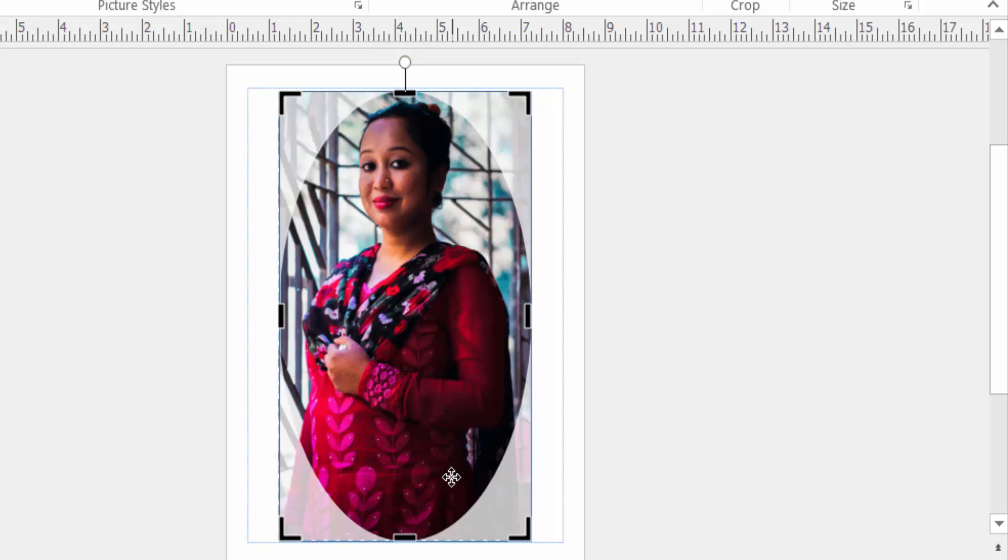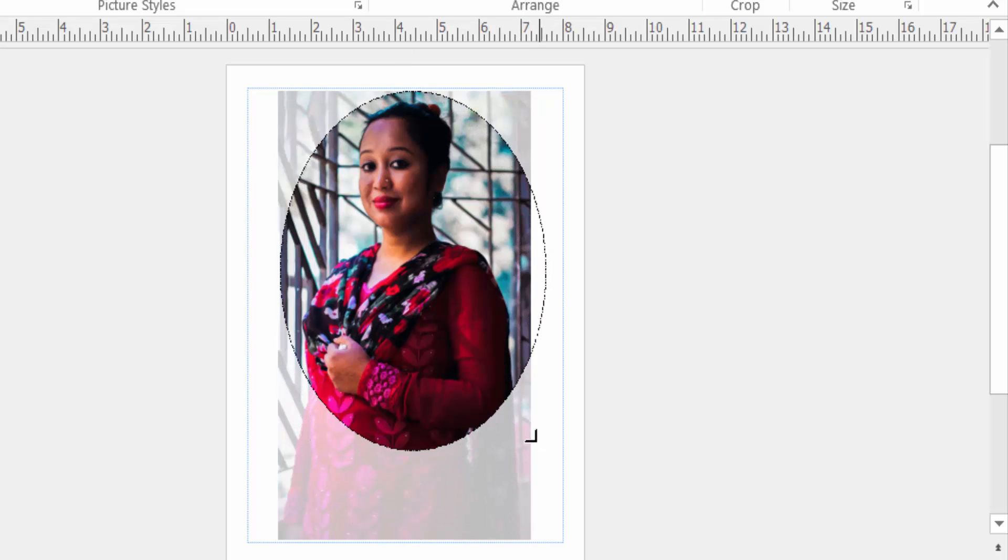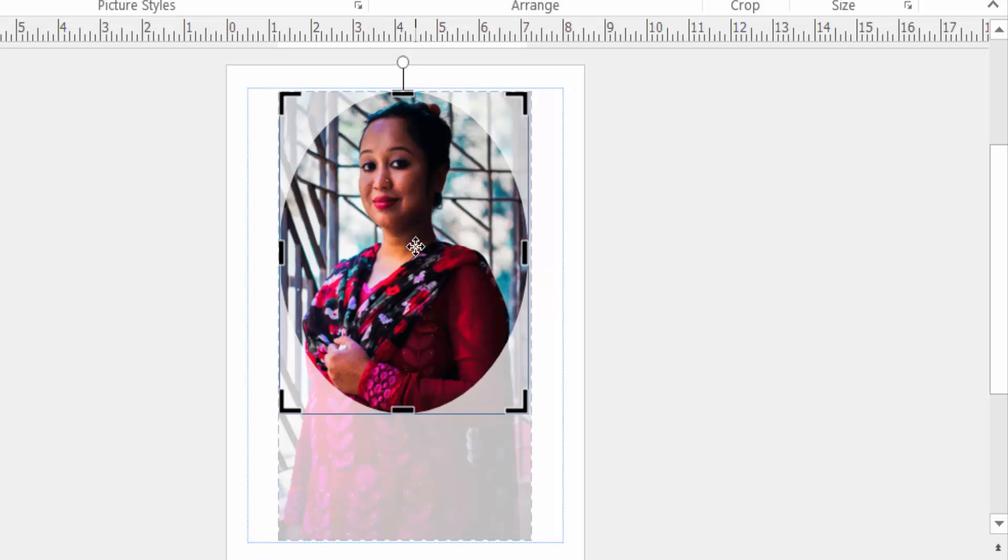But I want to create a circle, so I click here the handle of crop options and I resize this picture. Now my picture is ready to crop in a circle.